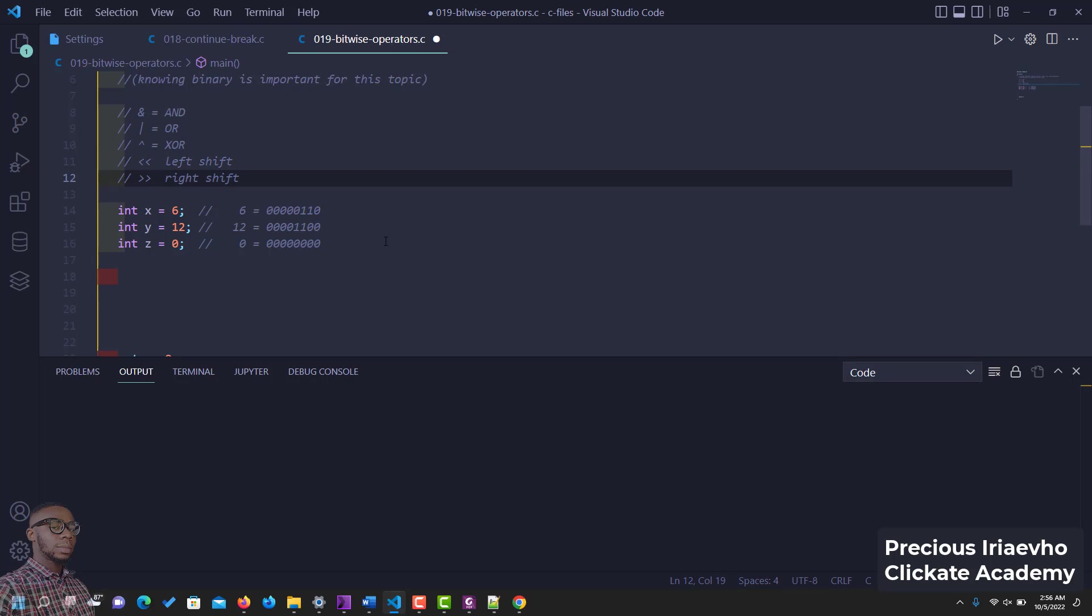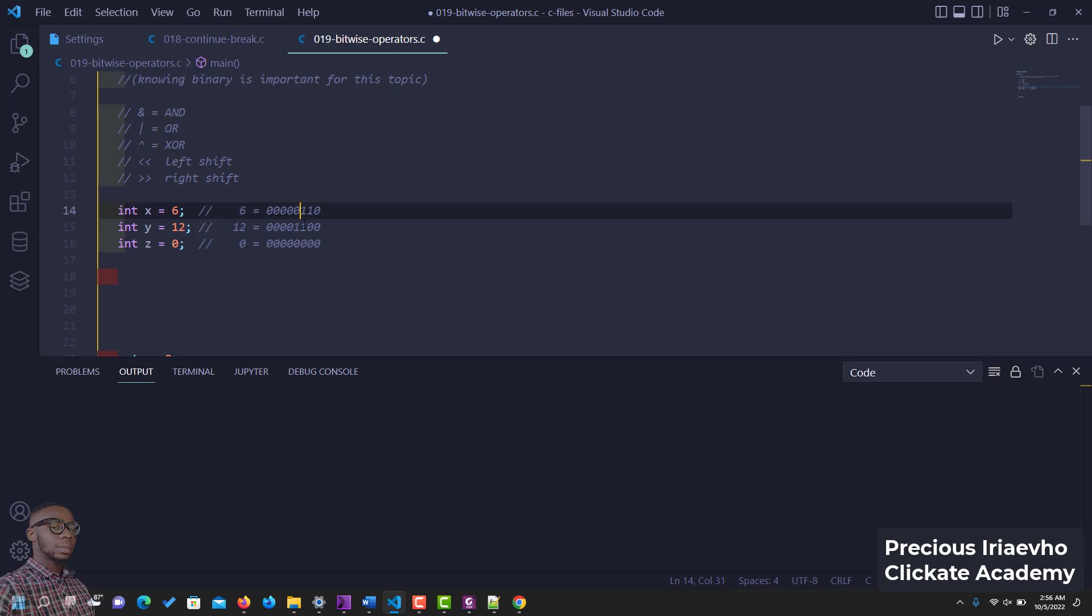Let's see them in action. AND is going to be true when two values, when two numbers are true, you understand. So when you have one here and you have one here it's going to be one, but when you have one here and zero here it's going to be zero. So let's just do it before I show you how it works.